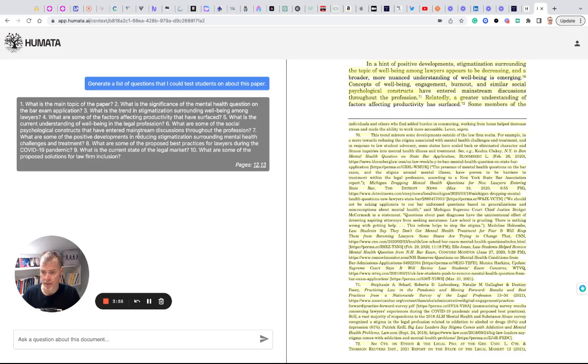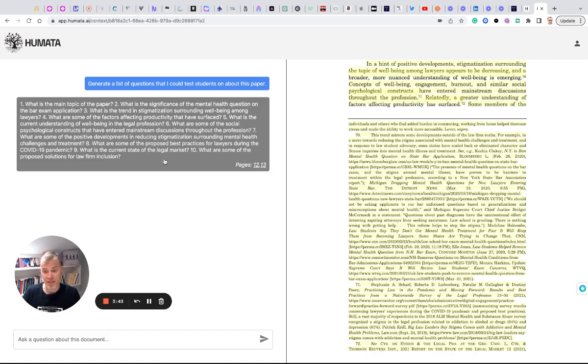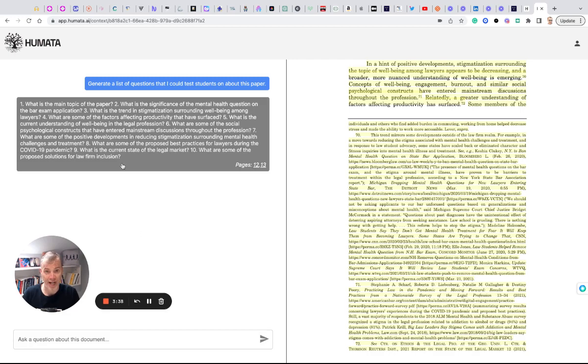OK, what is the main topic? What is the significance of the mental health question on the bar exam application? What is the trend in stigmatization surrounding well-being amongst lawyers? OK, this is actually really good. It gave a list of questions that I could possibly use to test.